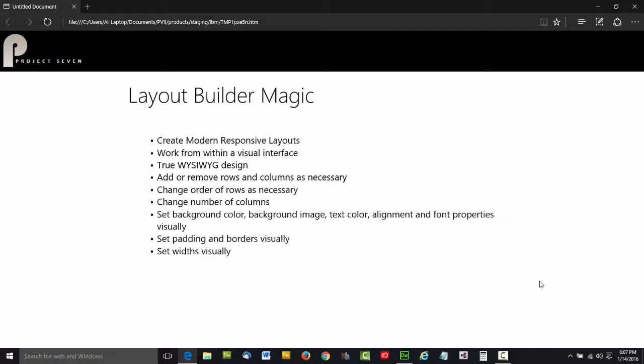You can add or remove rows and columns as necessary, change the order of your rows, change the number of columns, set background colors, background images, text color, alignment, font properties, all visually.